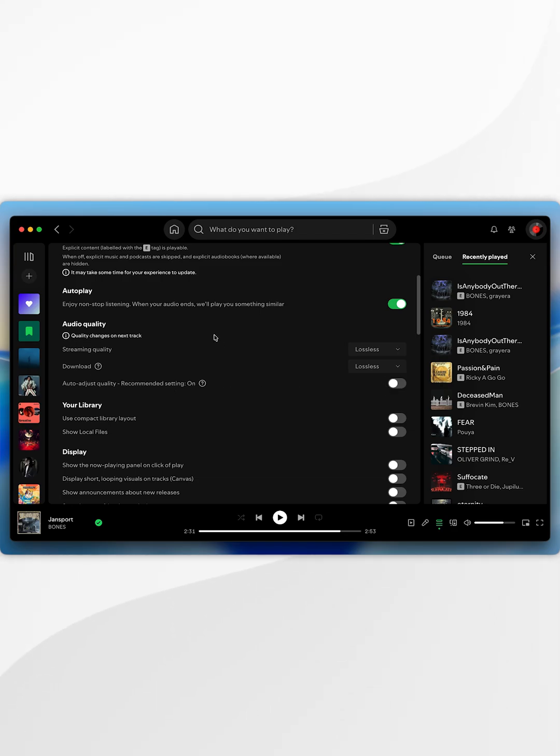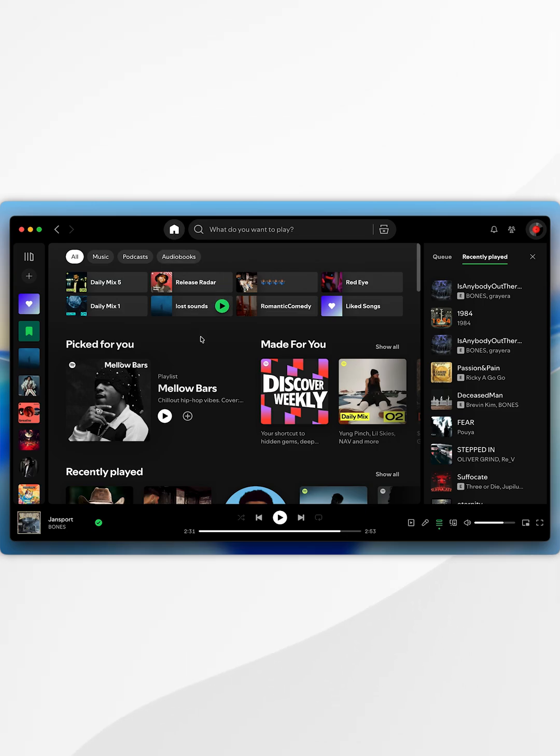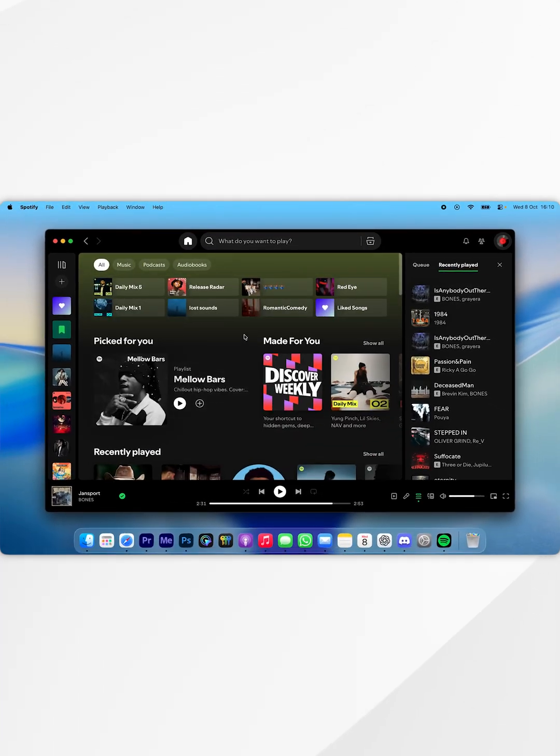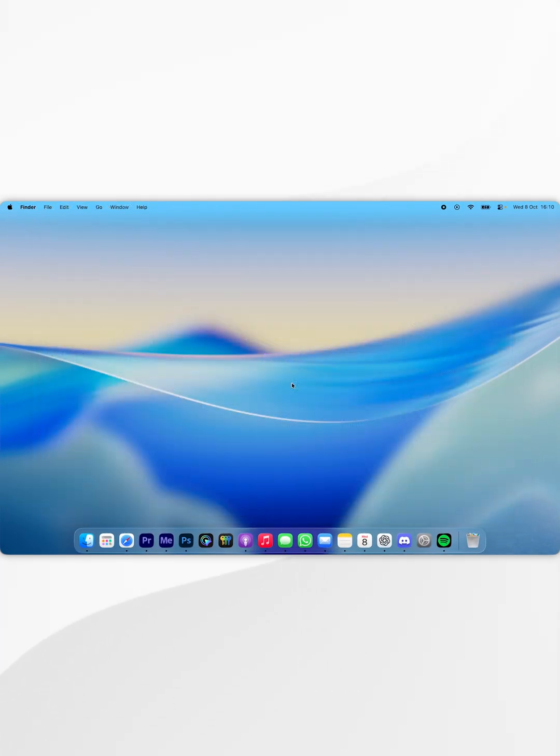So now we've enabled lossless audio, we can go ahead and start listening to music on Spotify just as we normally would. And that's it, so if this video is helpful, please leave a like.